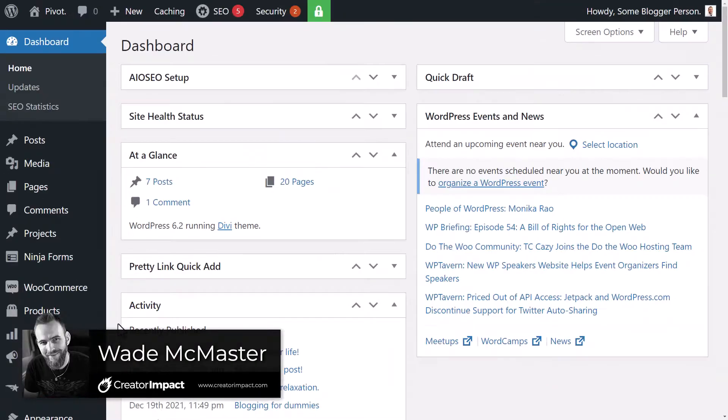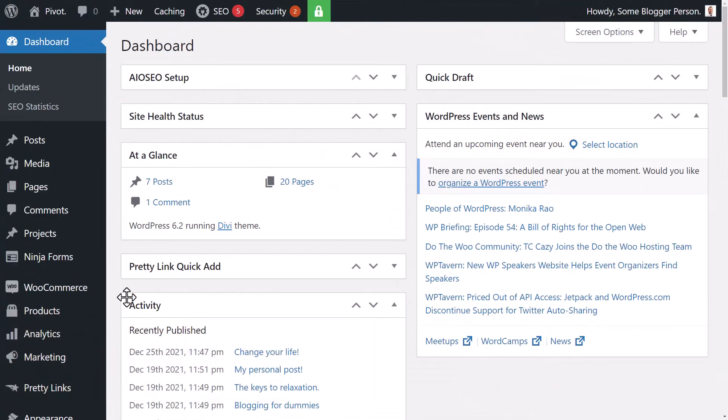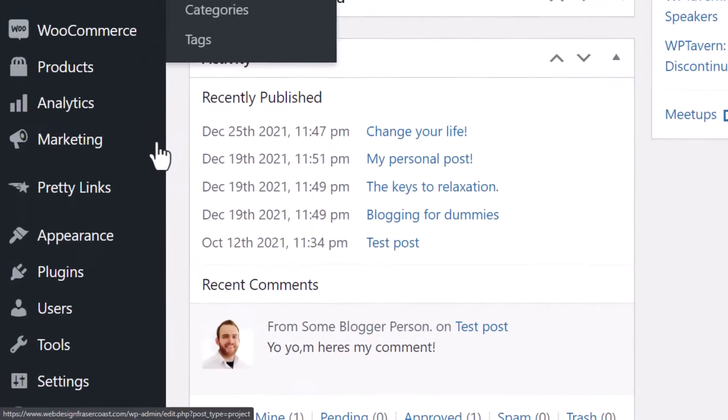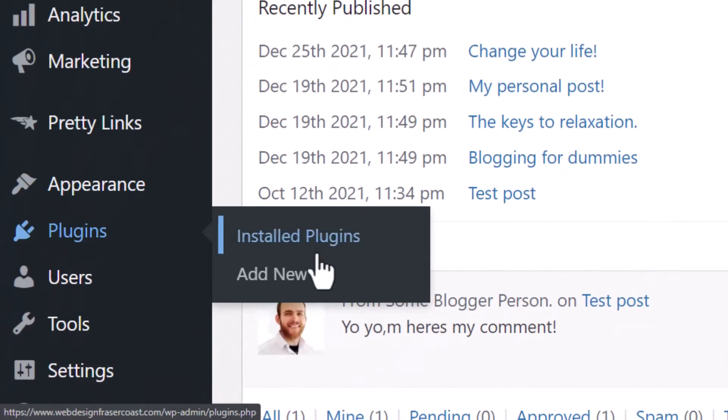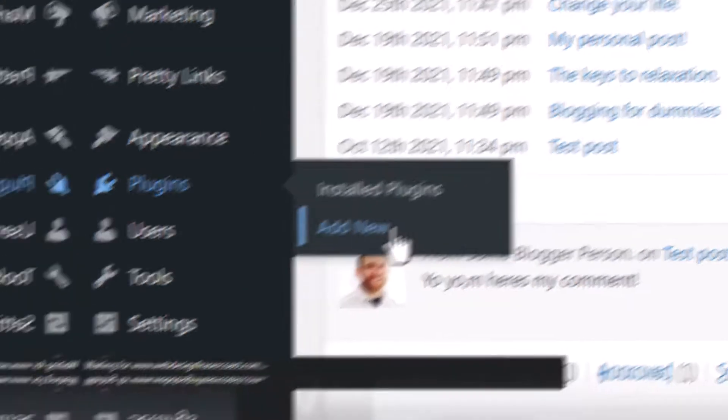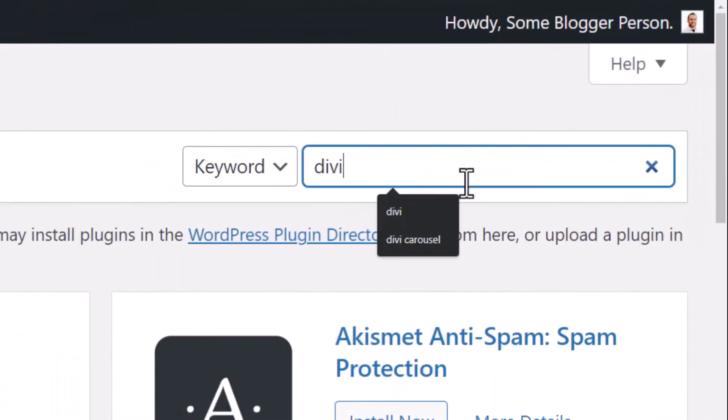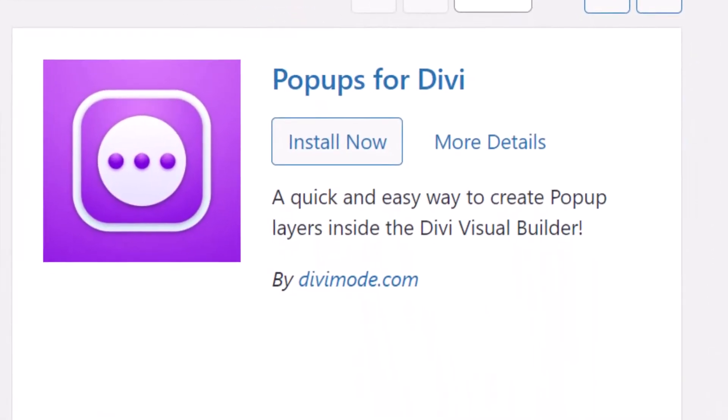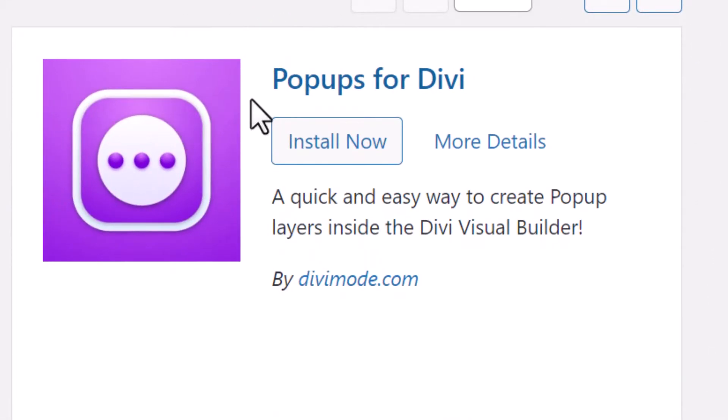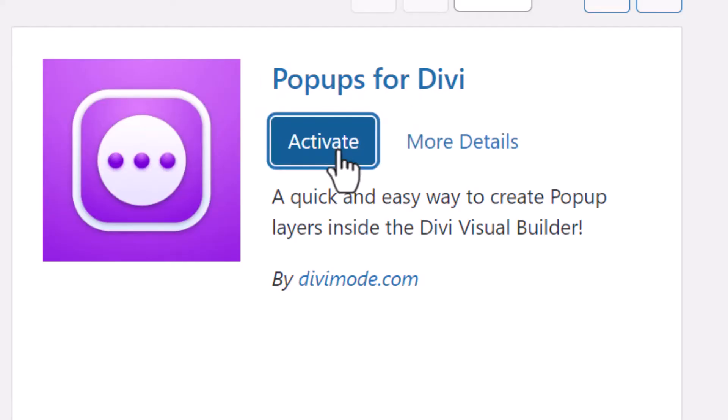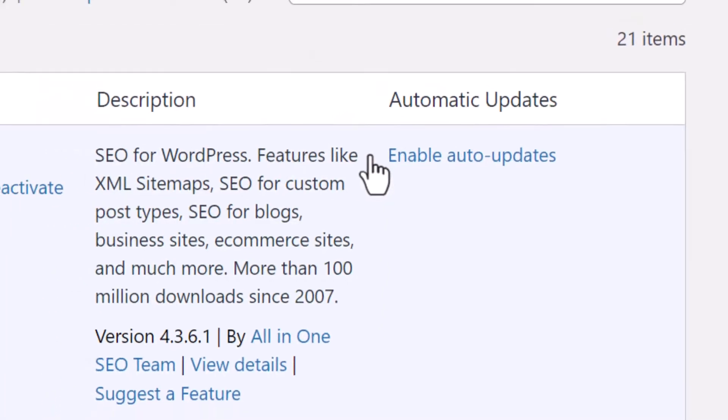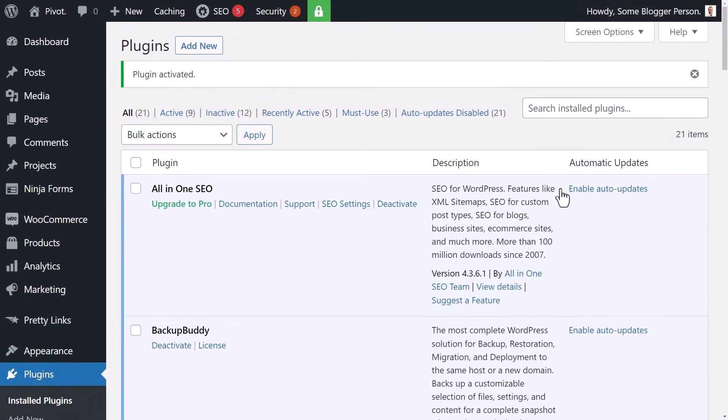The first thing we need to do is go down into our dashboard, go to plugins, add new plugin, search for Divi pop-up and you'll see here pop-ups for Divi. We install that, activate it and now we're ready to build our pop-up.